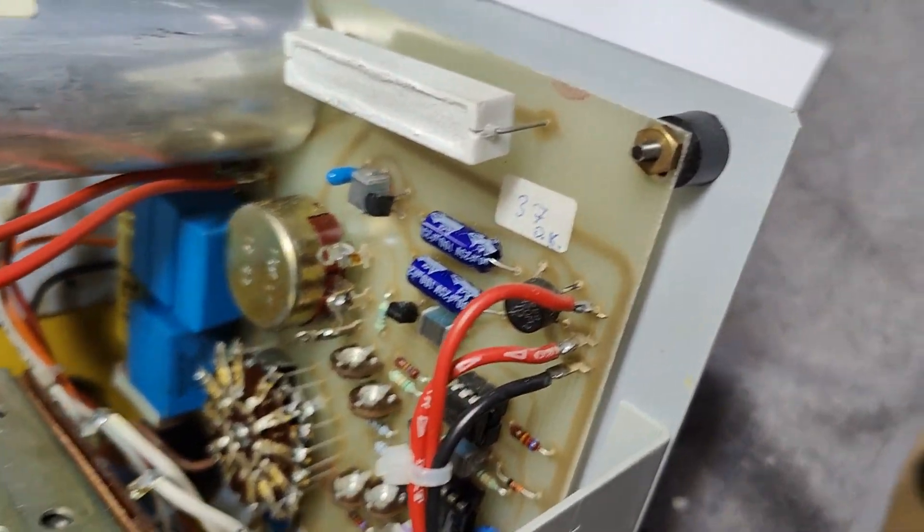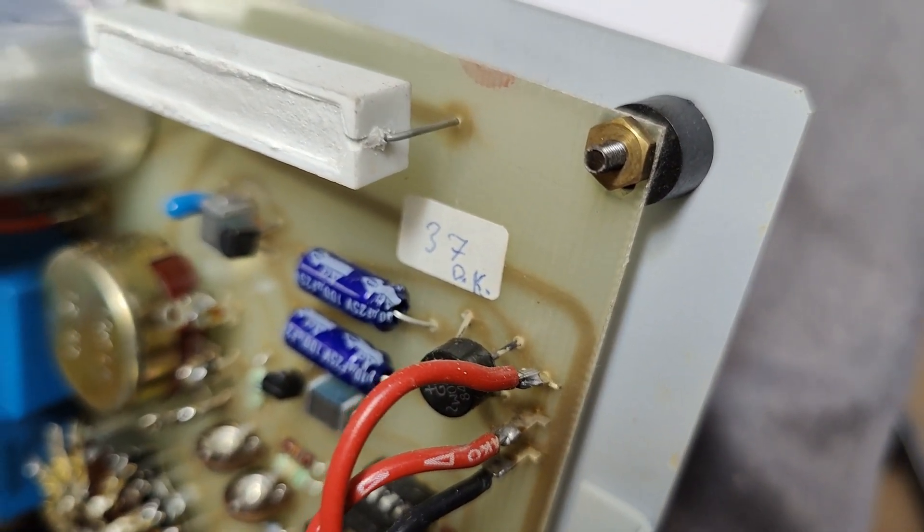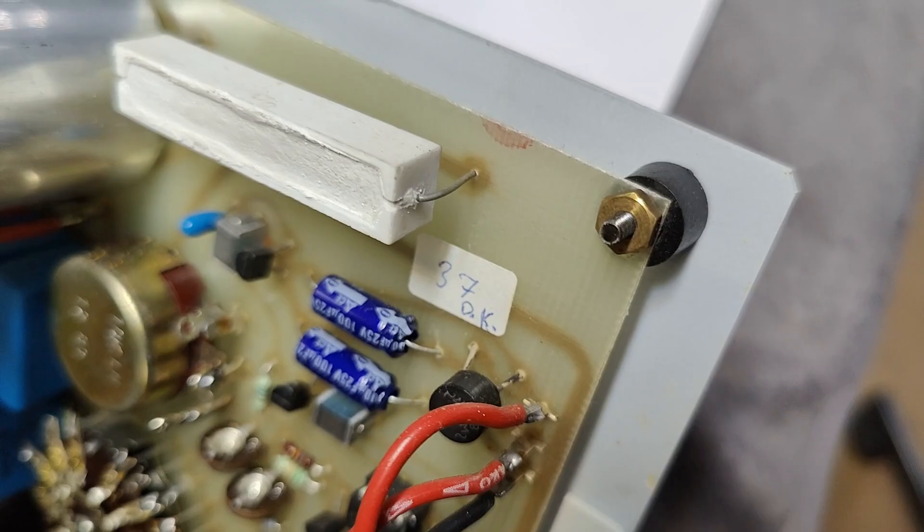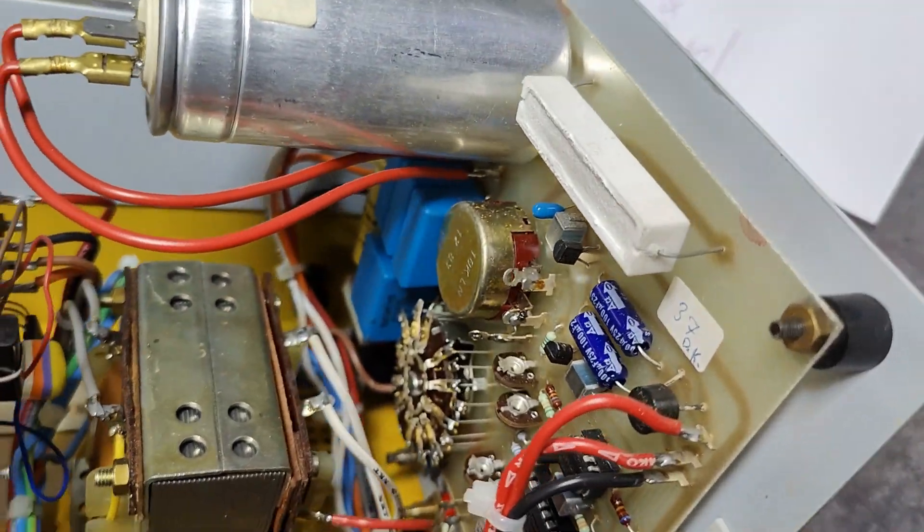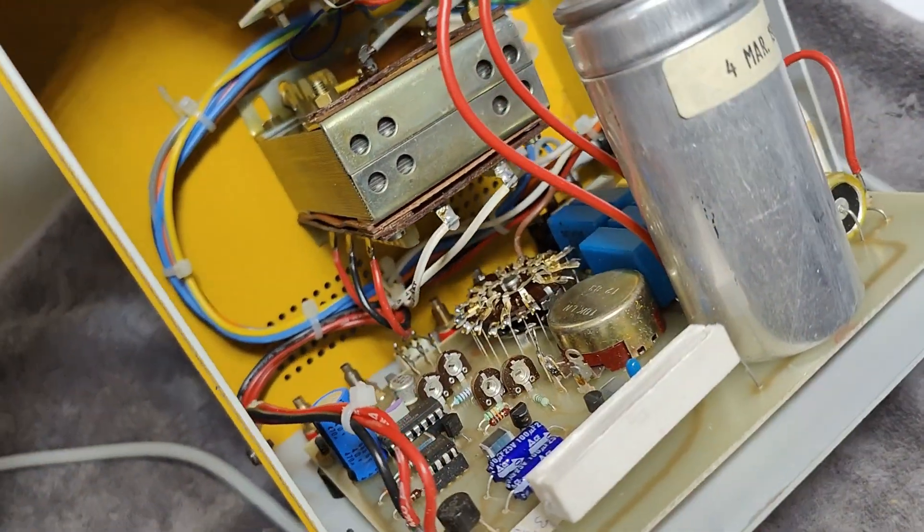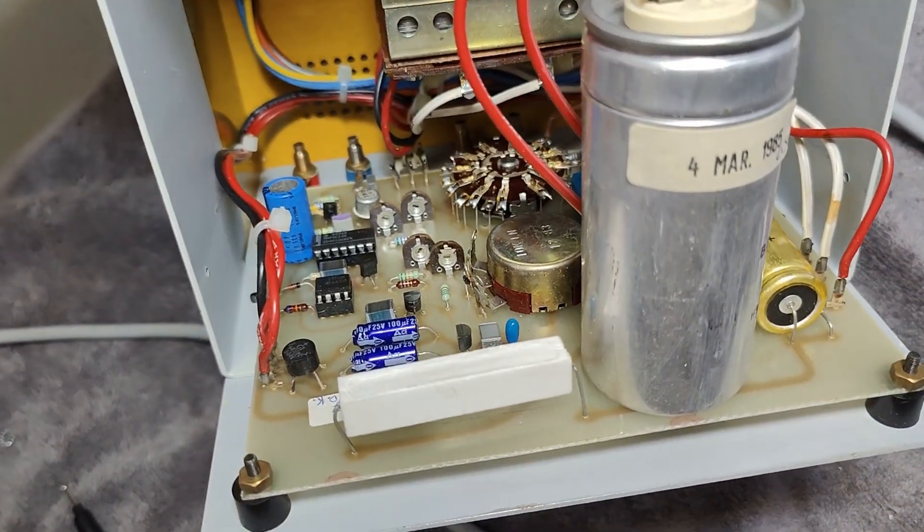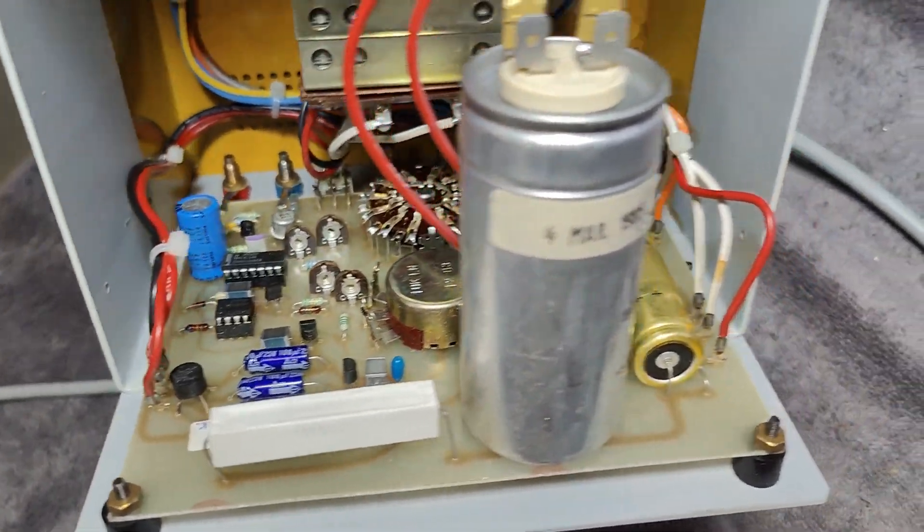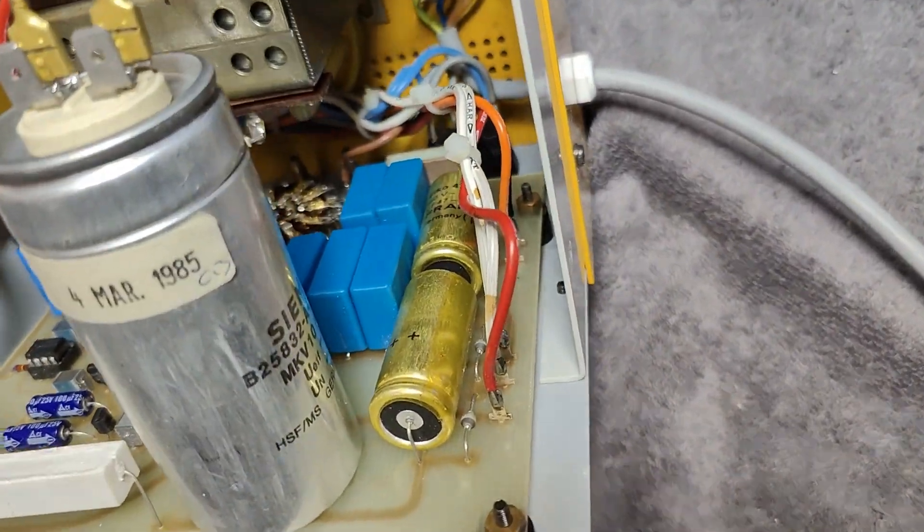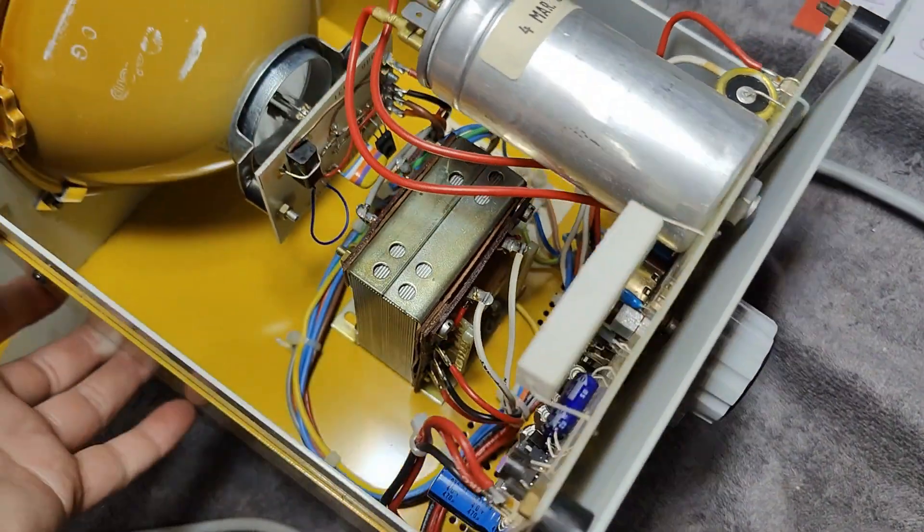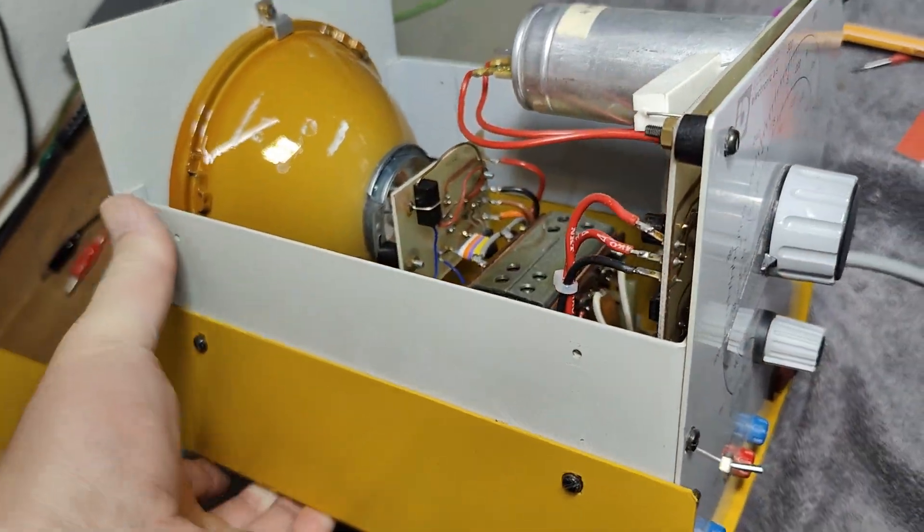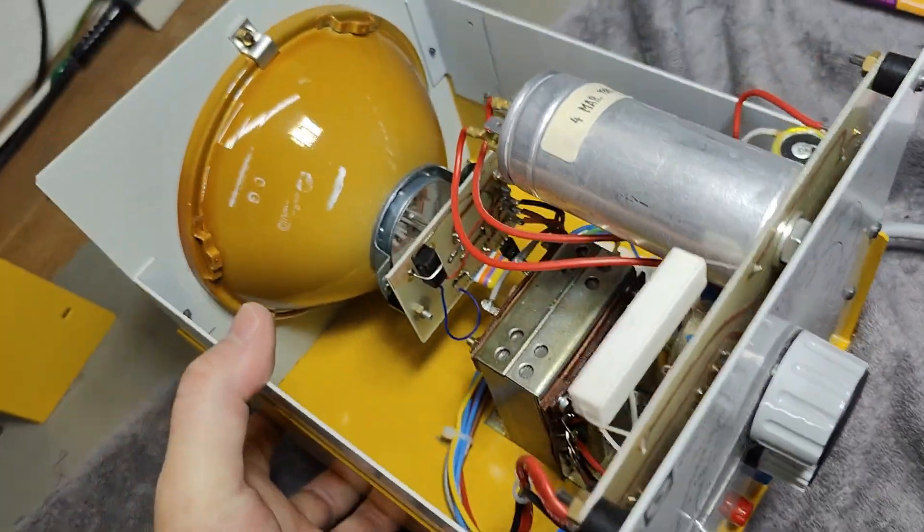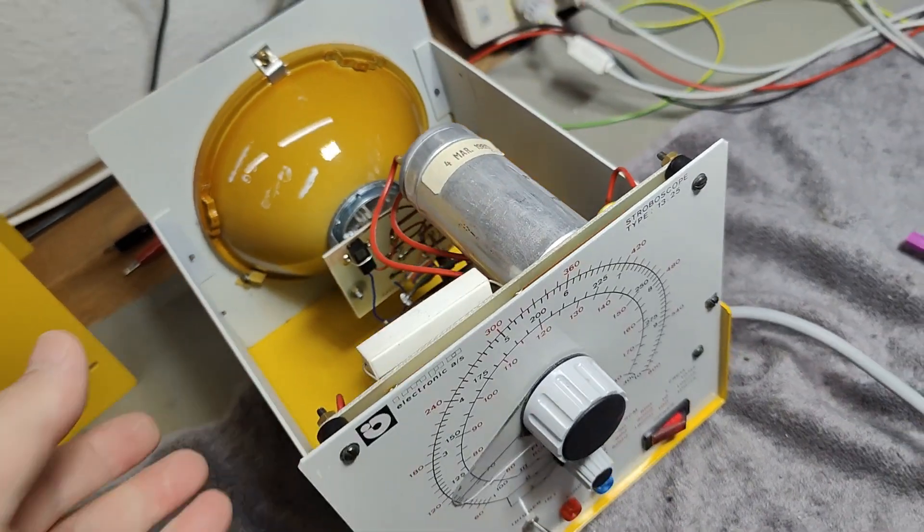I don't see any leaked capacitors or anything that is brown, broken, melted, or anything that will prevent me from powering up this thing. So that is what we do.